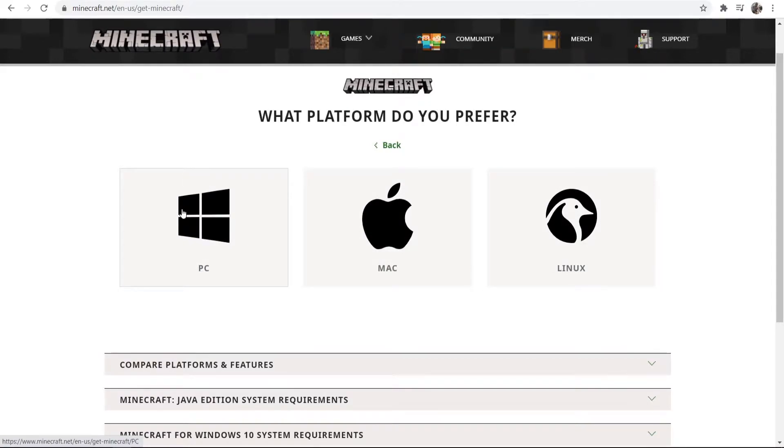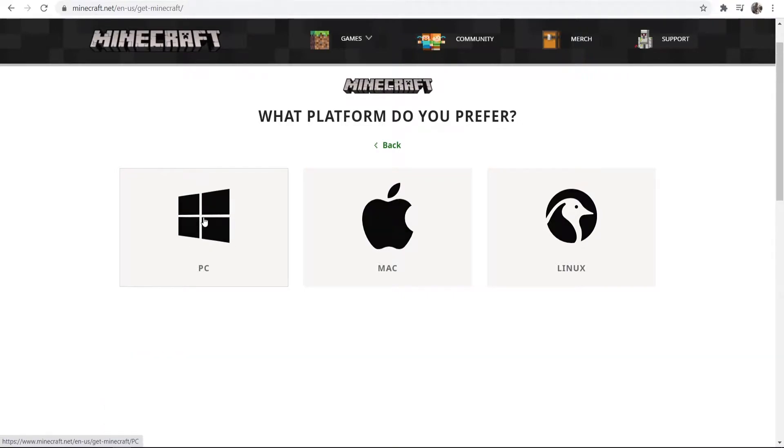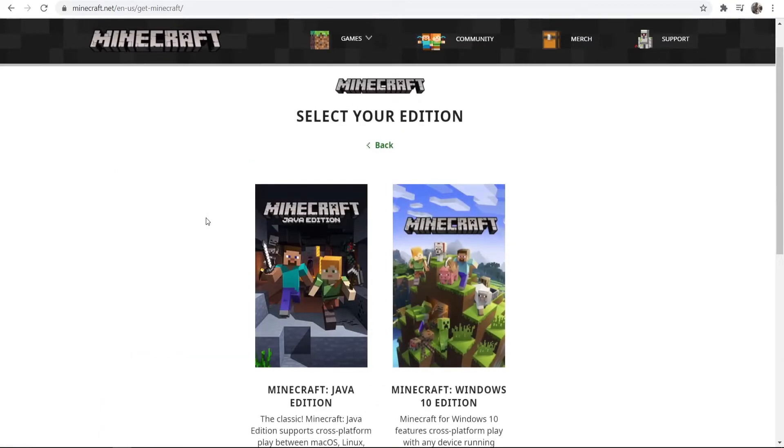You can download it on PC, Mac or Linux. Again, I'm going to go for PC. You're probably going to want to do that as well. Most of you are probably on PC.